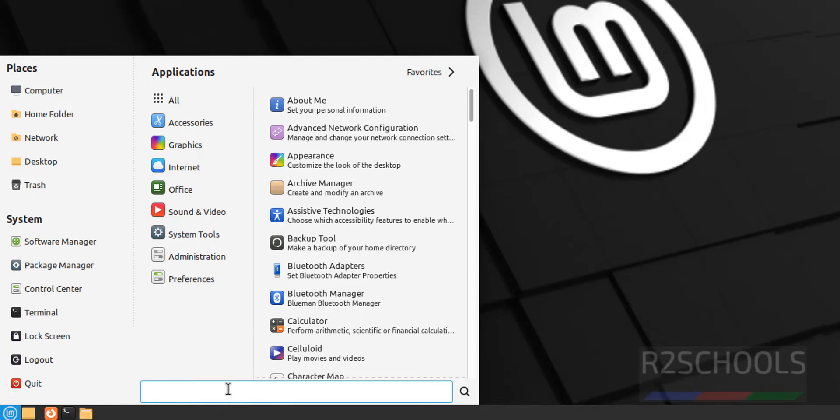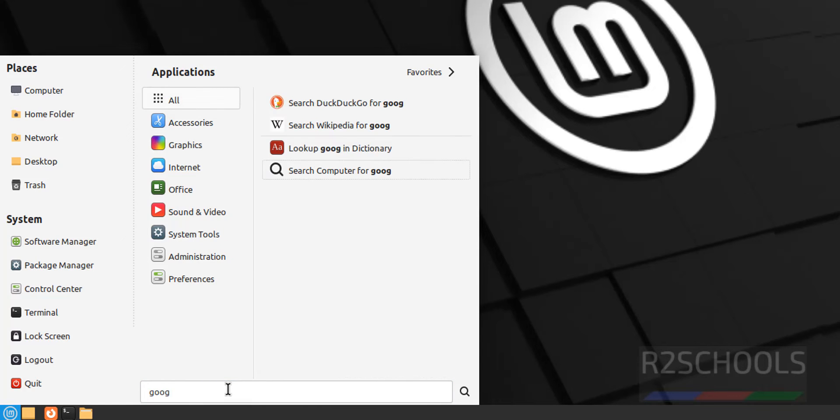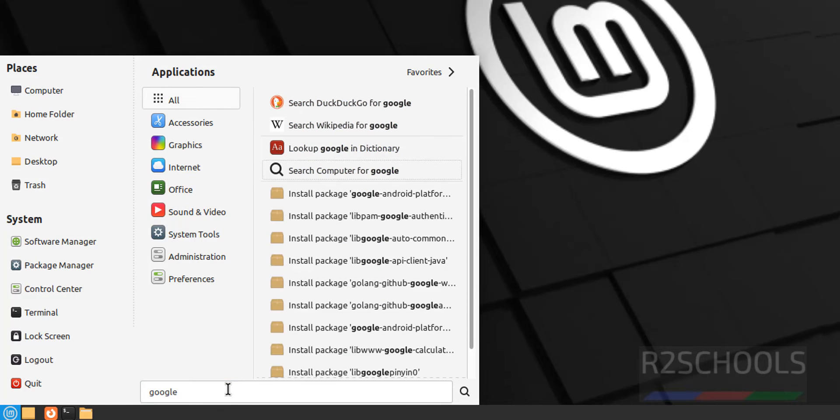Go to Programs, then search for Chrome or Google Chrome. See, we are unable to find Google Chrome.